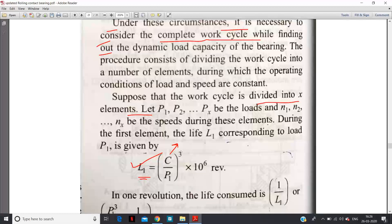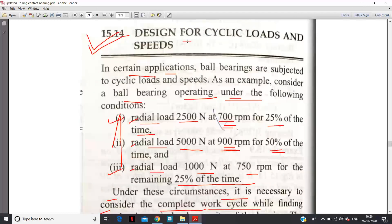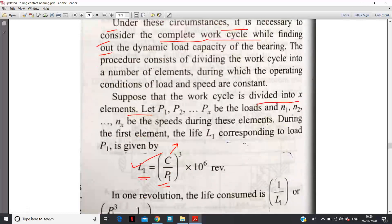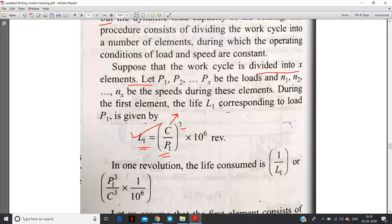There is confusion among students between C and P: C is dynamic load carrying capacity and P is equivalent dynamic load, which is a hypothetical load calculated by combining both loads. So L1 is calculated by (C/P1)^3, where the power 3 is for ball bearing. This entire derivation is only for ball bearing — we are not doing this for roller bearing. So strictly with respect to ball bearing, L1 = (C/P1)^3 × 10^6 revolutions.